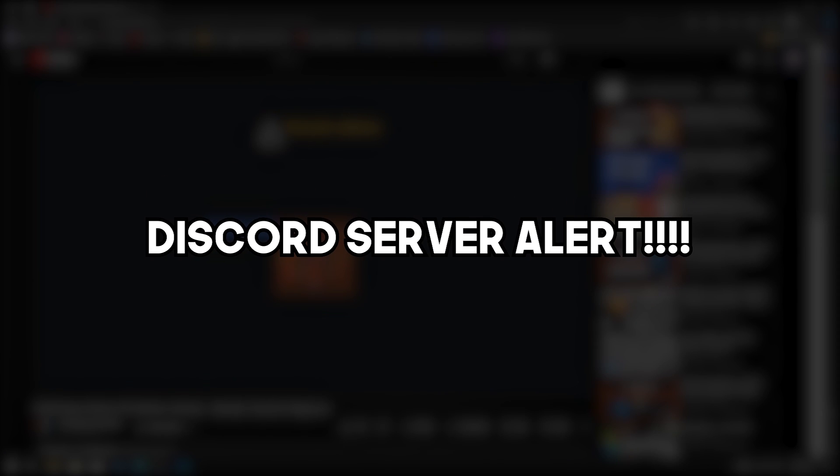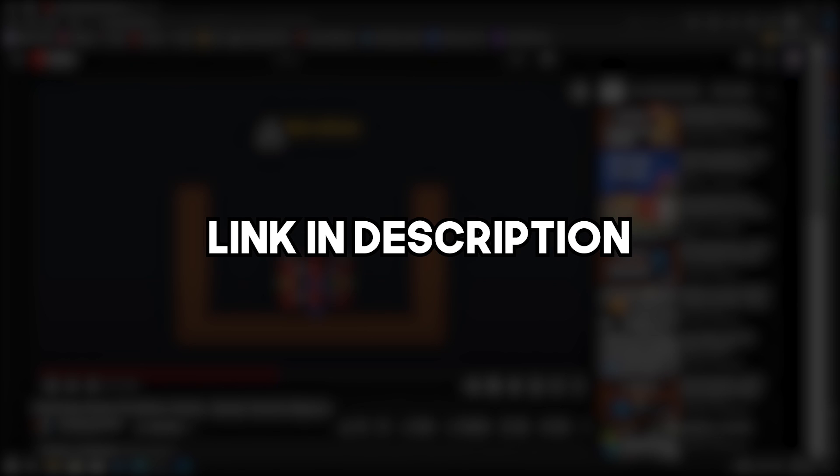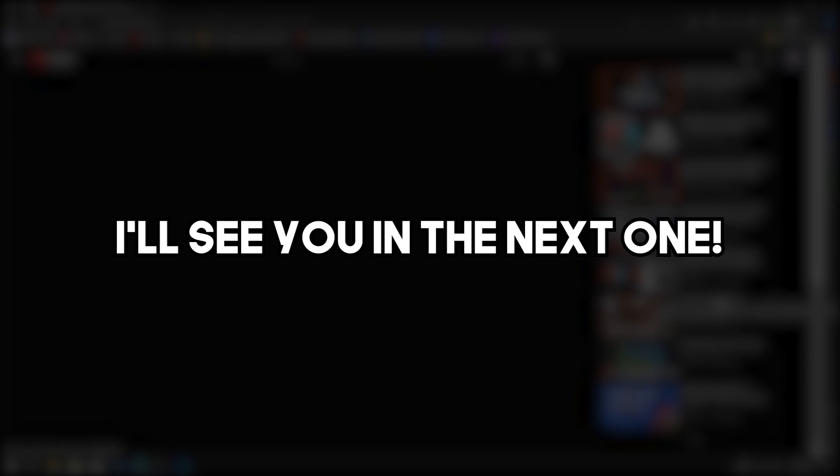Also, I have created a Discord server. If you want to join, you can find the link in the description. I'll see you in the next one. Bye-bye.